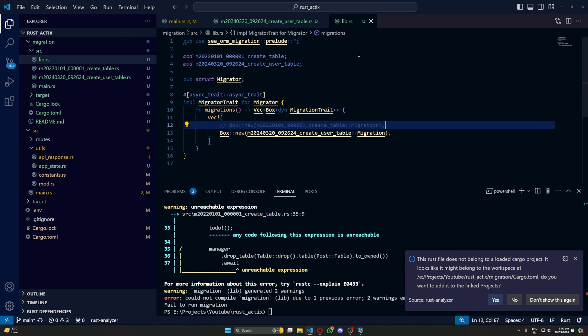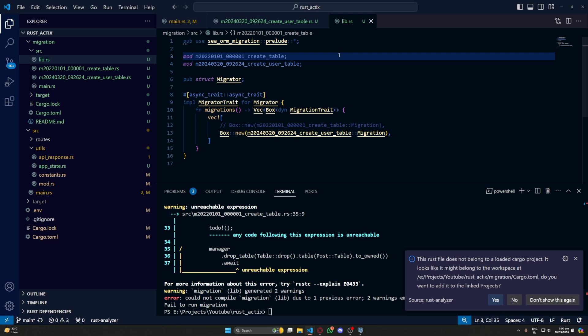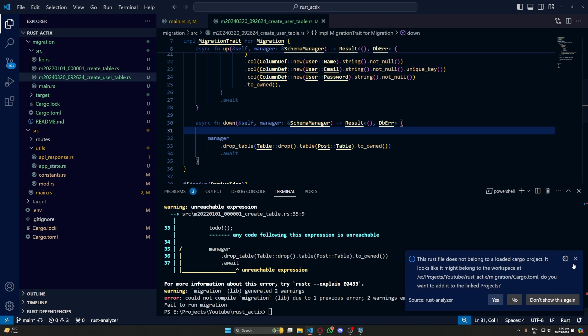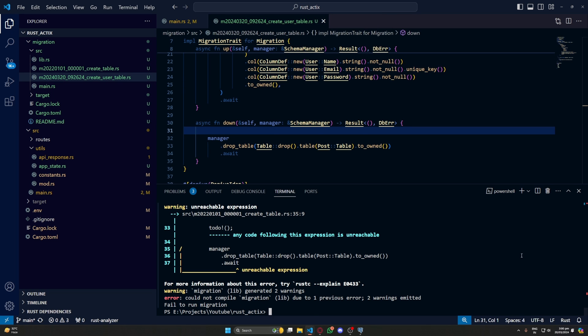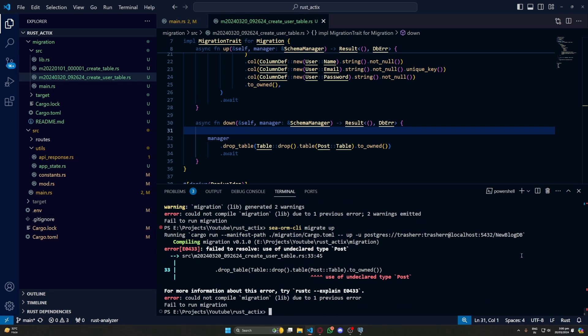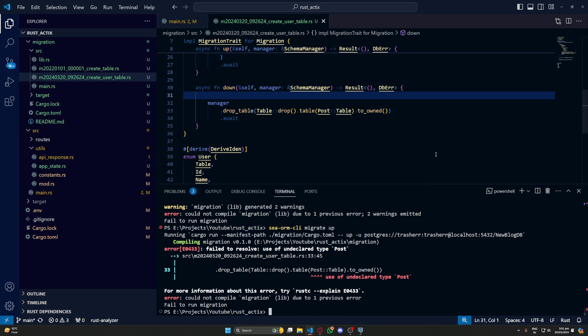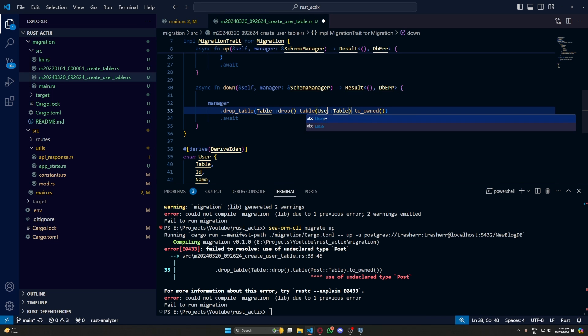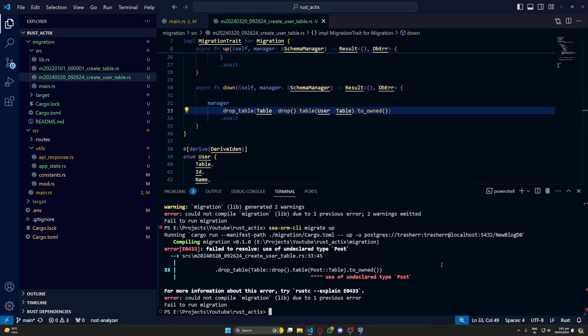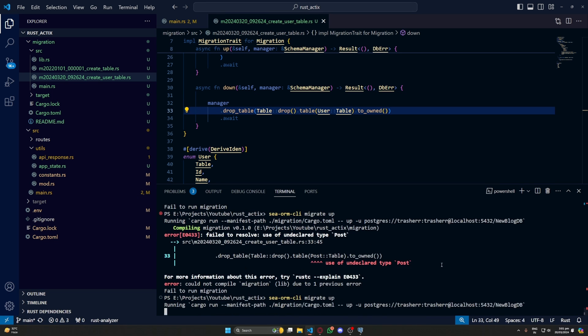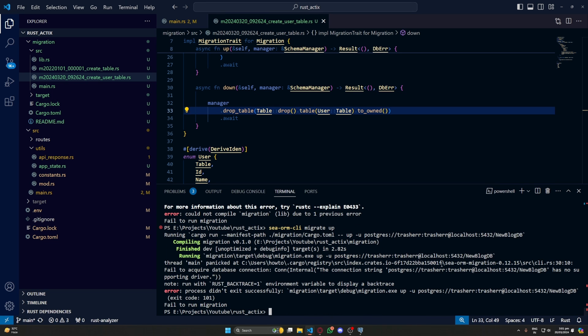Let's comment this mod of create_table. Try again. Then we have again an error. Okay, so we have left this post. Still we need to change it with user. One more problem.